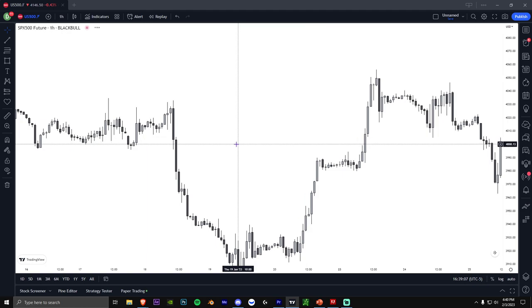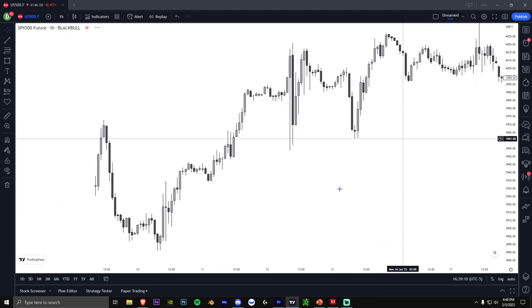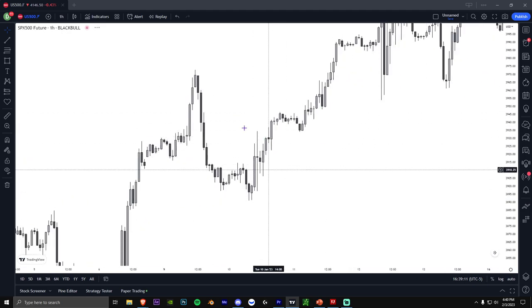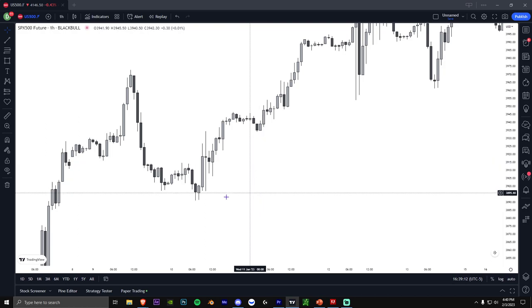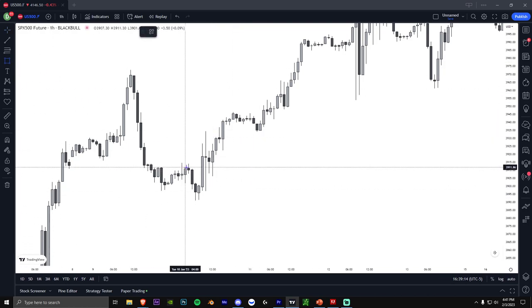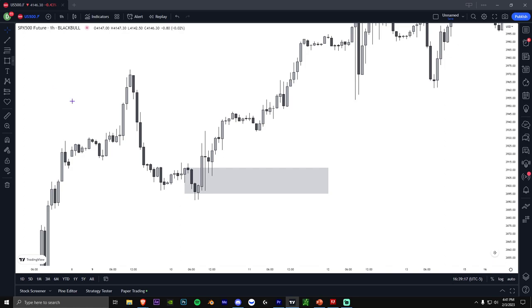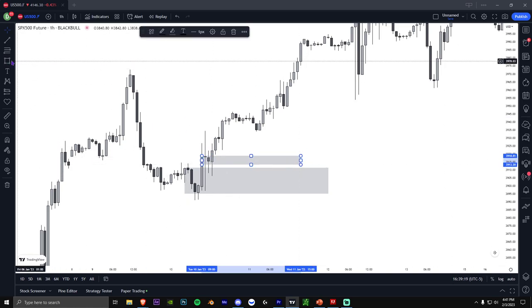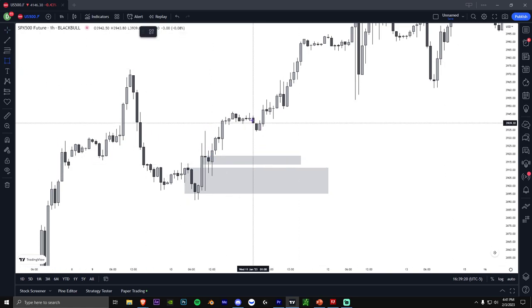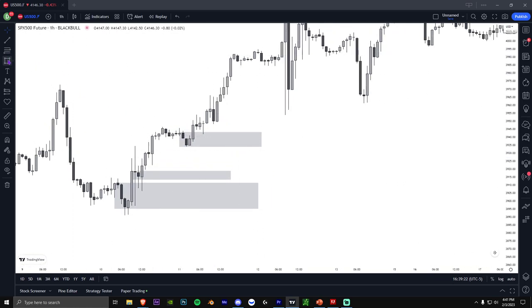So if I go to some more examples, up here you can see we could get a huge up move via these order blocks. As long as these order blocks are holding, the order flow is bullish. And you can see all these order blocks end up holding.